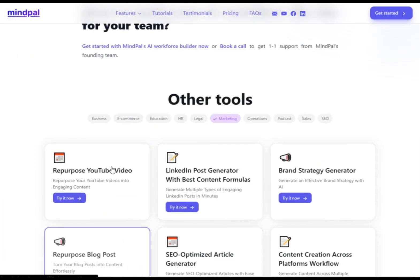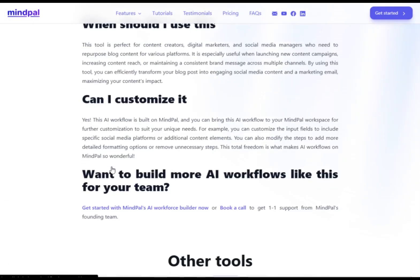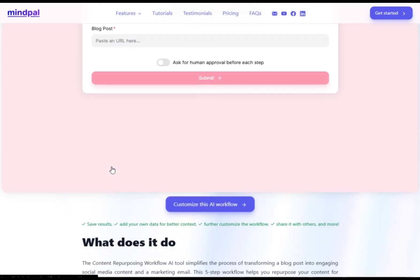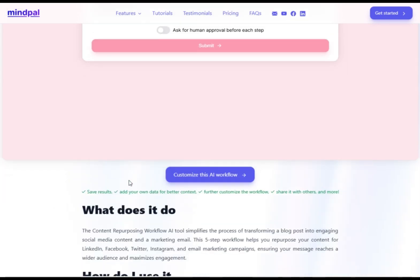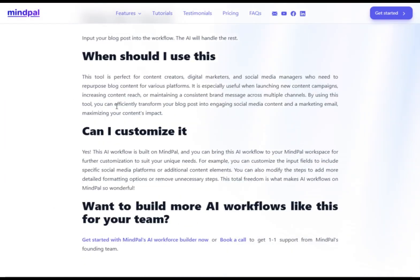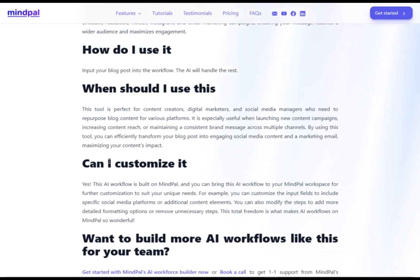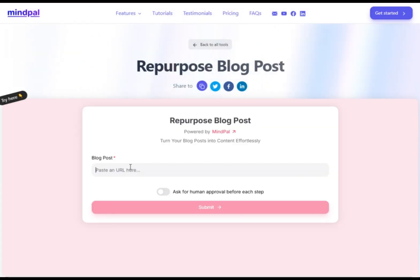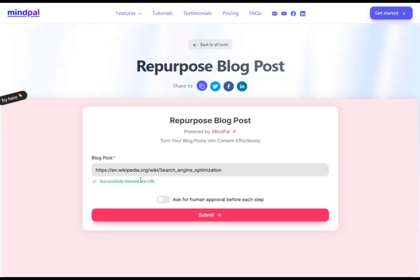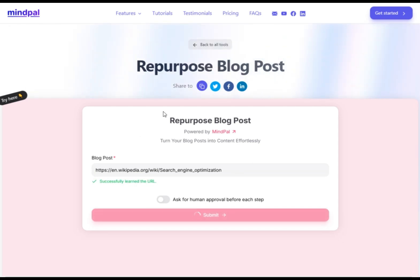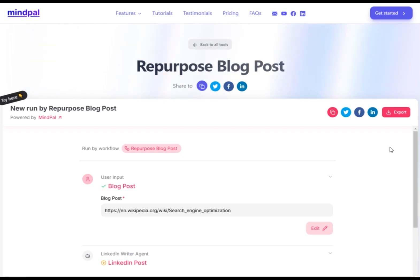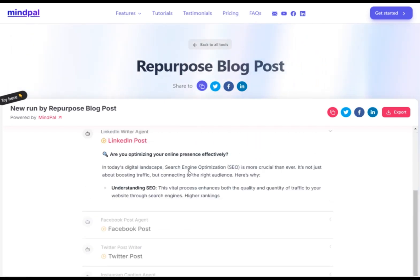Repurpose Blog Post AI Workflow. To learn more about this tool or any tool you select, scroll down the page. Here you'll find information about what the tool does, how to use it, when it's appropriate to use, and if you can customize it. Now scroll back up, enter the URL of the blog post you wish to repurpose, and click "Start Reading URL." Hit submit.